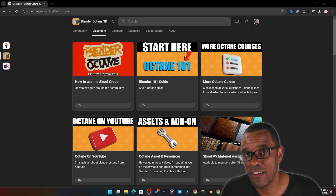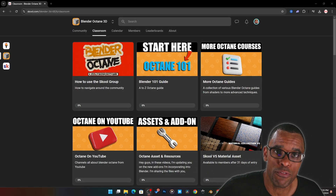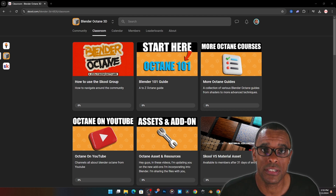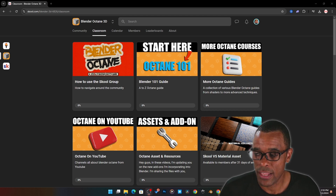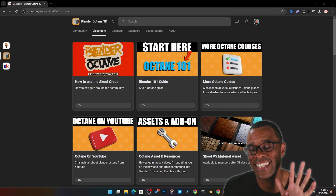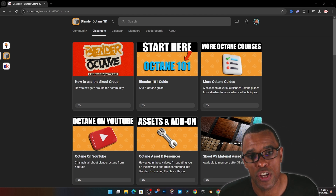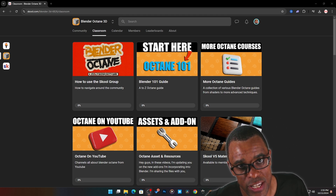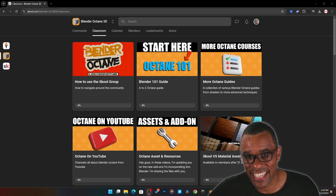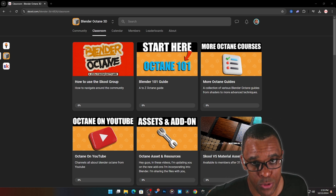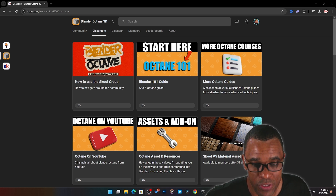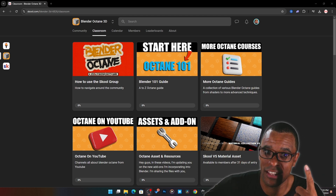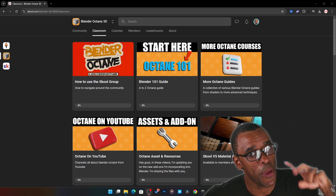If you want to watch more of these videos, check the link below for my Blender Octane course in my Blender Octane community — you can get immediate access. For the next seven days I'll knock five bucks off, so jump on that, get in there, and get access to the newest videos as soon as they're finished. I'm Patrick LaVar — catch you guys in the next one.